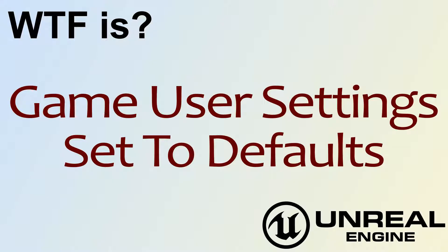Hello, welcome to the video for What is Game User Settings? The Set to Defaults node.